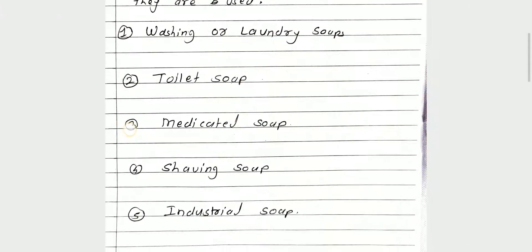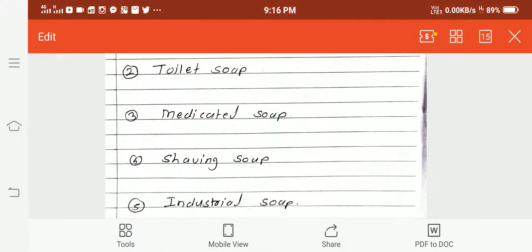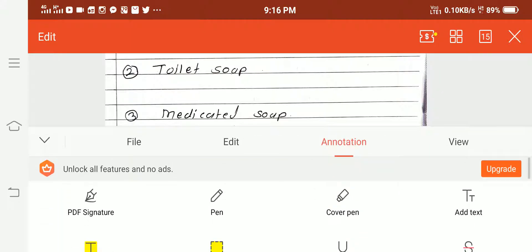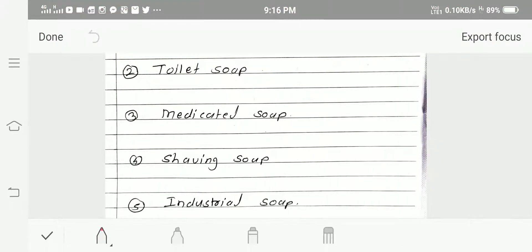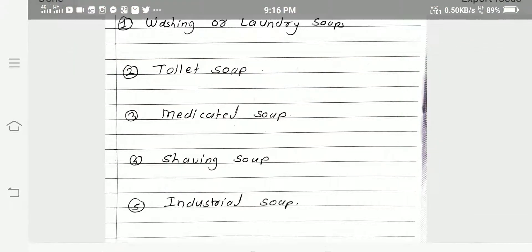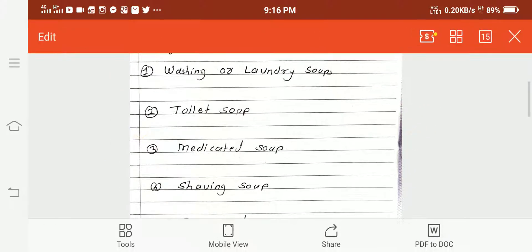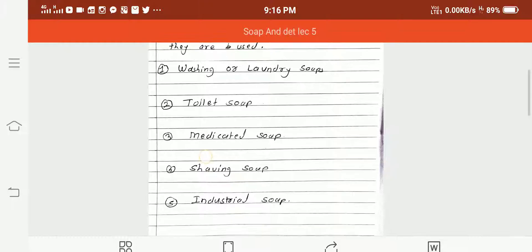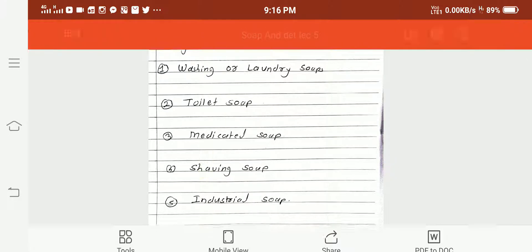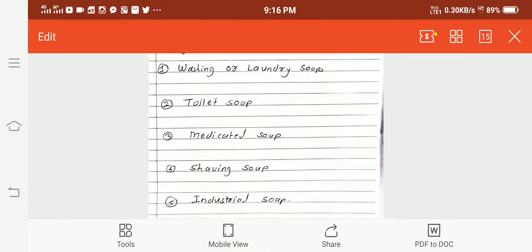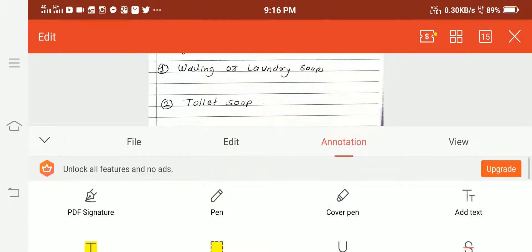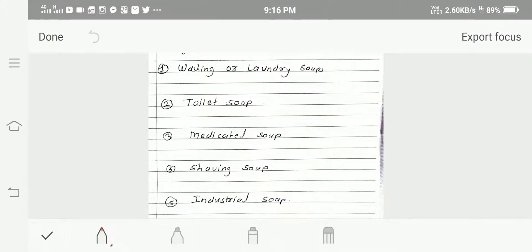Now we will discuss each type in detail. The first type is washing or laundry soap. Laundry soaps are made from cheap oils or fats and sodium hydroxide (NaOH). They contain free alkali and fillers or builders such as soda ash, clay, etc.